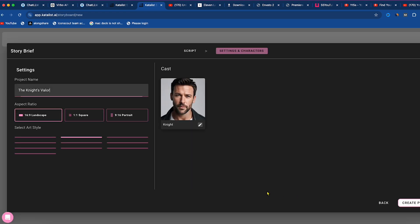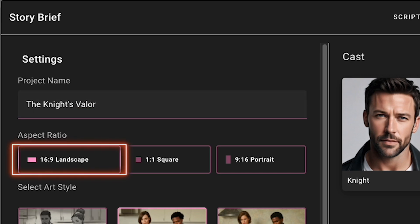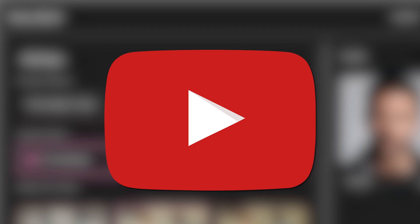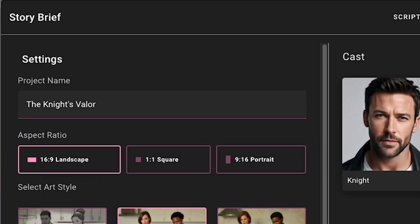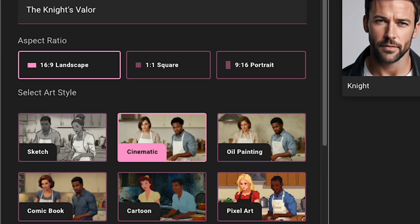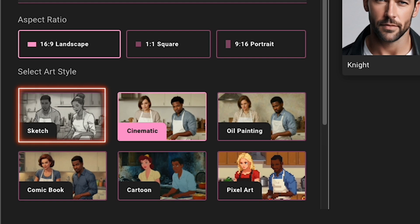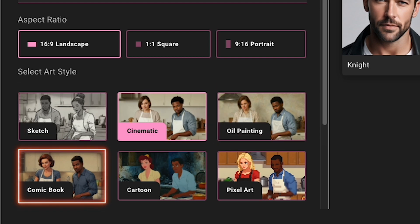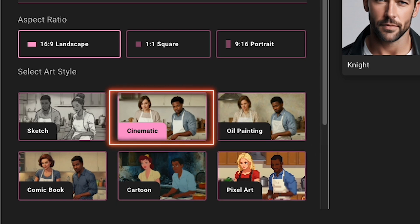We've now landed on the Settings page. Here you'll find options for the project name and aspect ratio. I'm choosing Landscape 16:9 because I plan to upload this video to YouTube. You also have the option to create Instagram Shorts or Story Style videos, but I'll stick with Landscape. Next, you'll need to select Art Style. You'll find various options like Sketch, Cinematic, Oil Painting, Comic Book, Cartoon, and Pixel Art. I'm going with Cinematic because I'm making a short film.